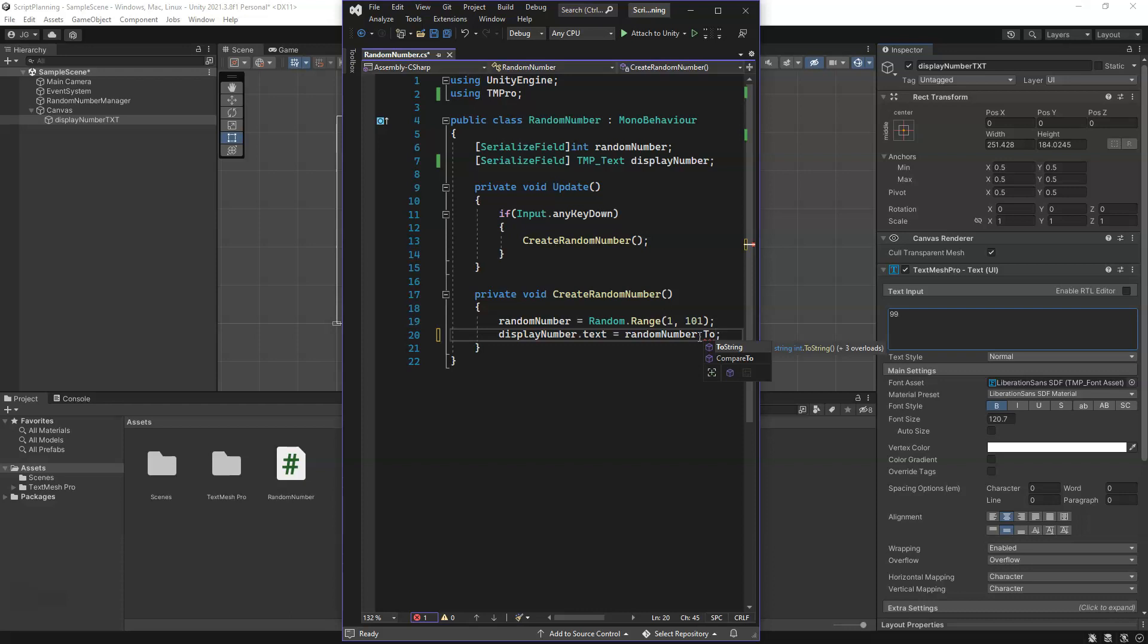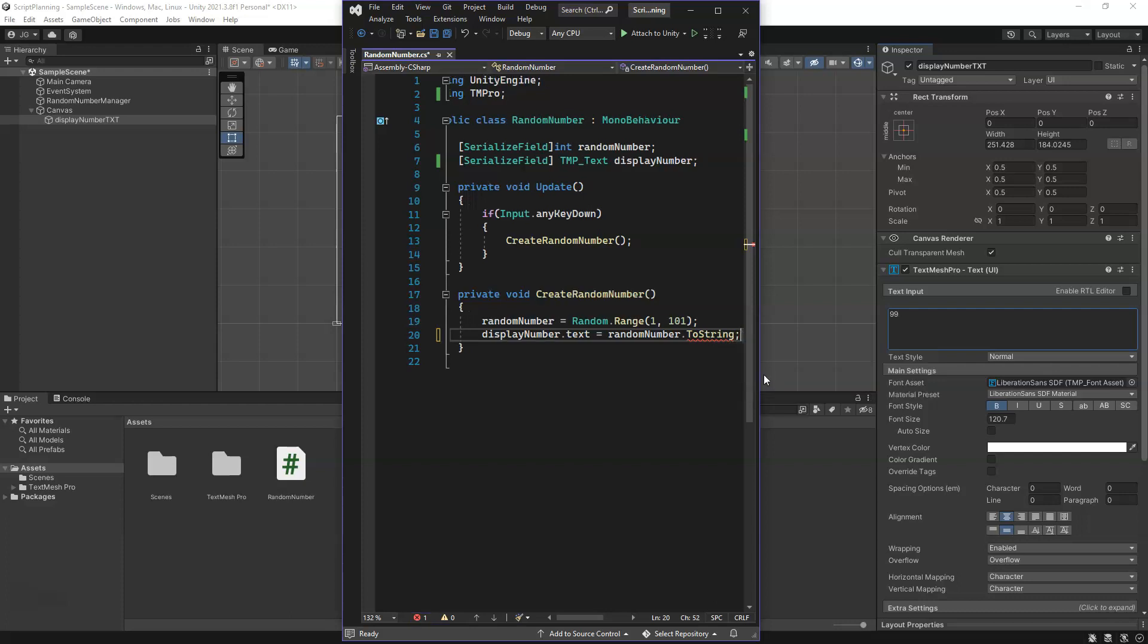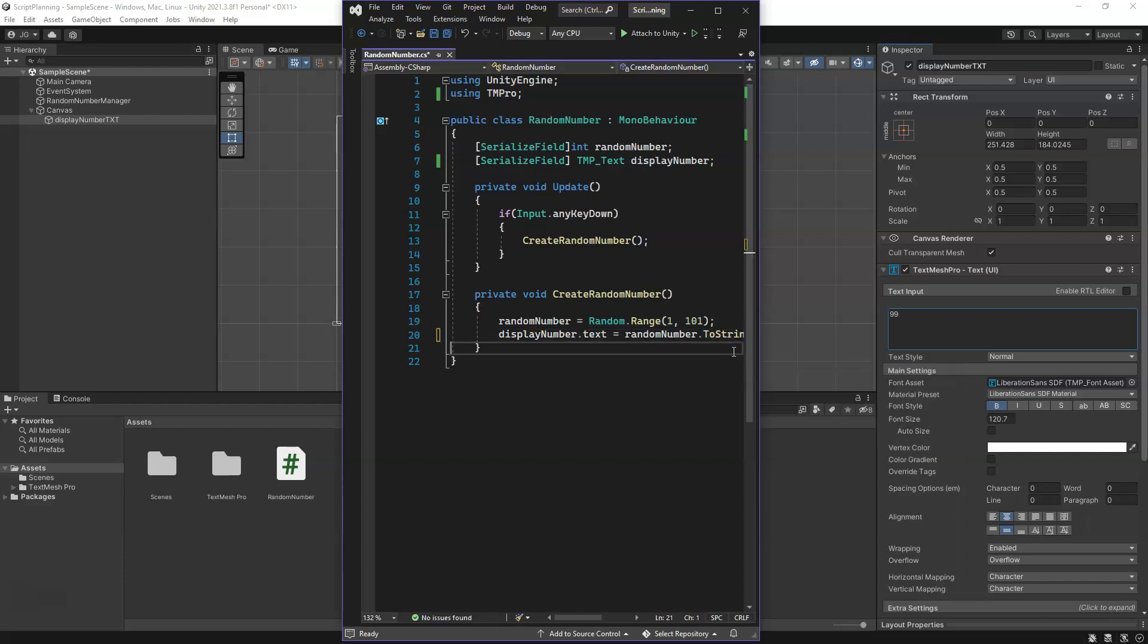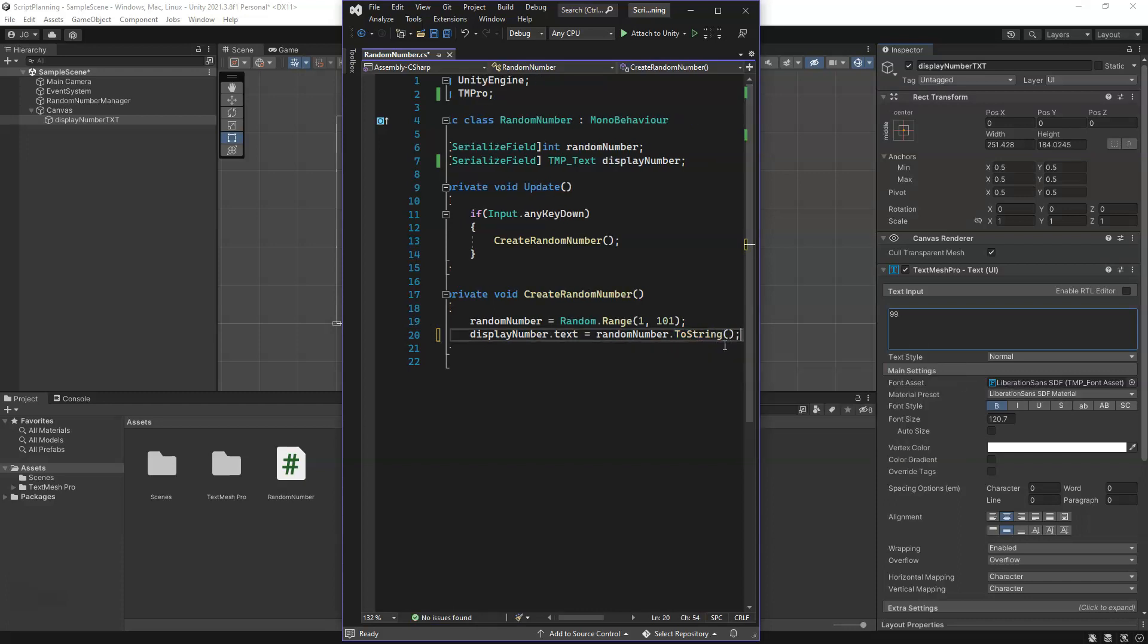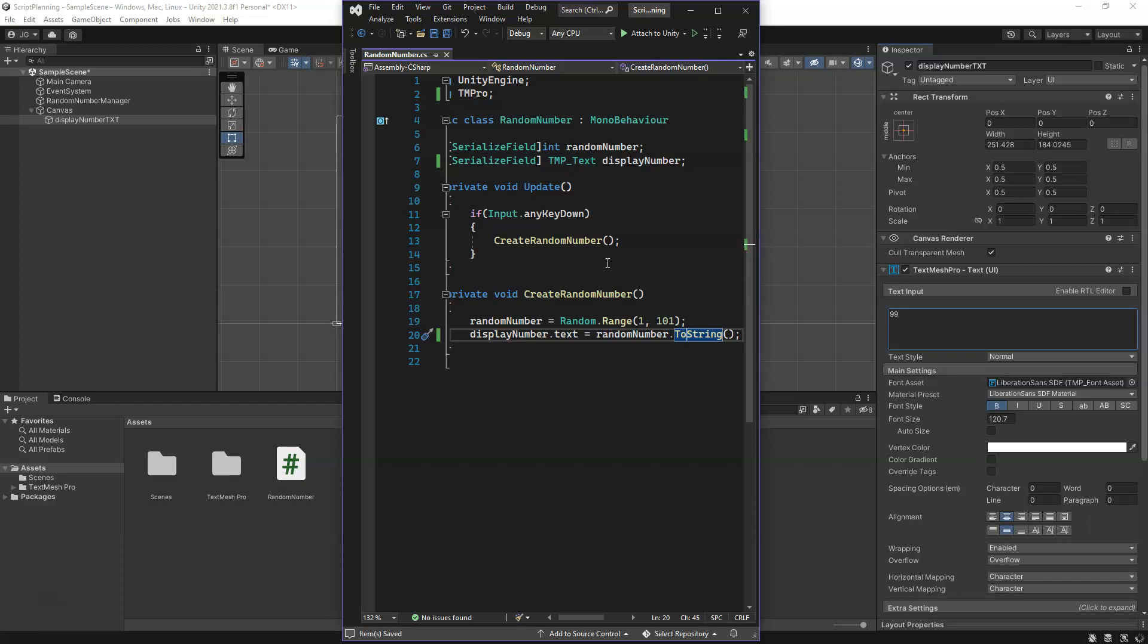We have a method that we can use. We do .ToString(). This is a method that will convert the number to a string. Because we are calling this function, this method, we put parentheses after it to finish that off. Now we're taking our random number, we're converting it to a string, it runs that function, and then it assigns it to the text. We can save this.